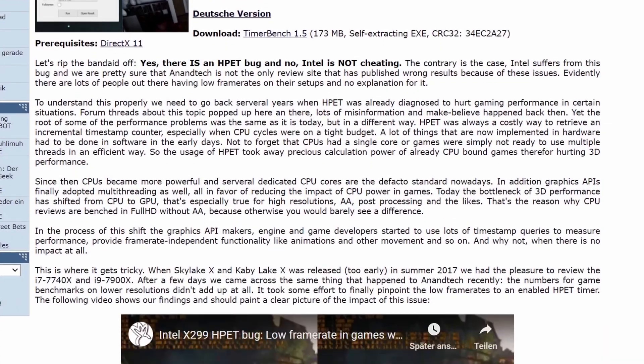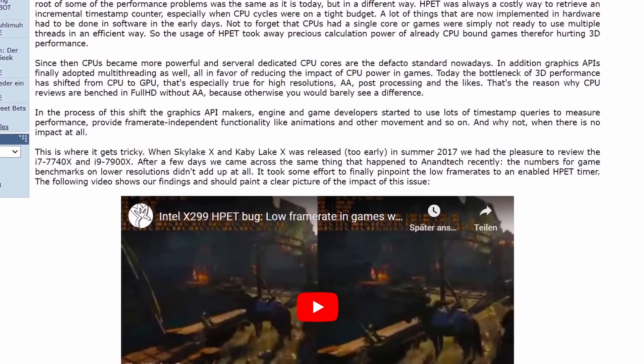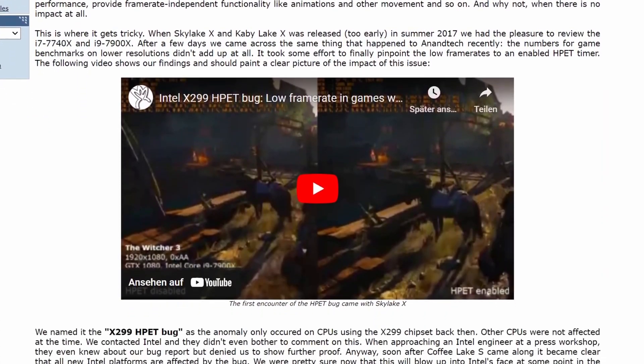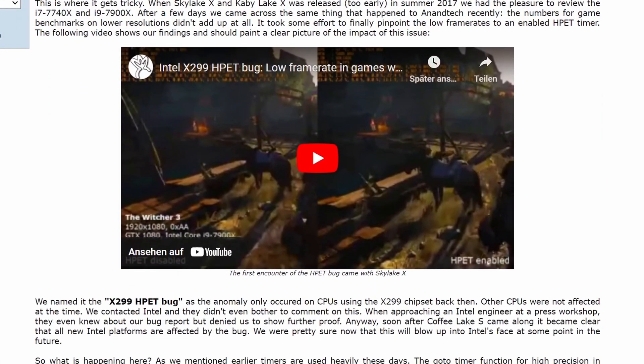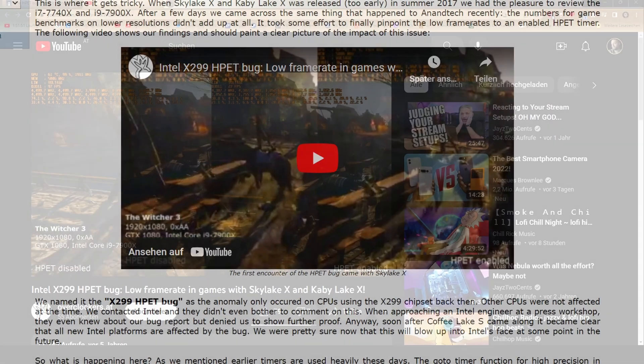So I was reading this article a few days ago where they explained the Intel X299 HP debug and also about the high precision event timer.